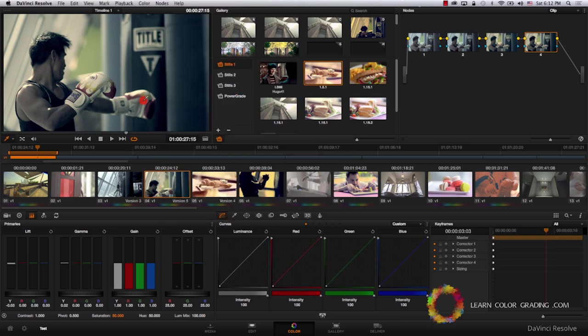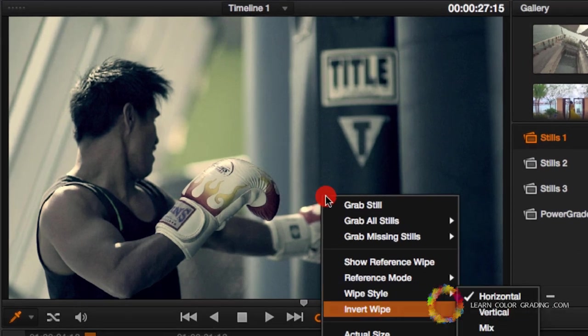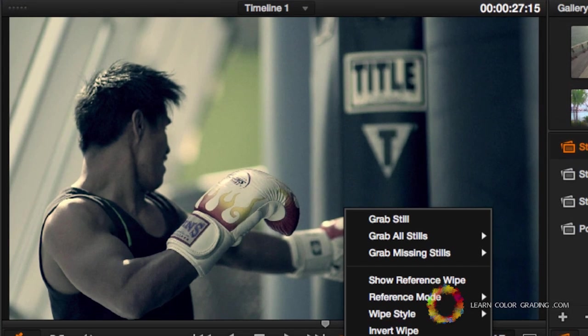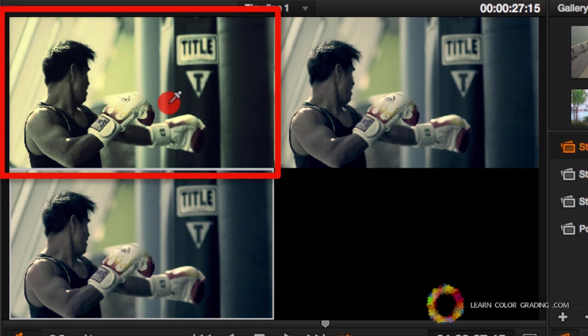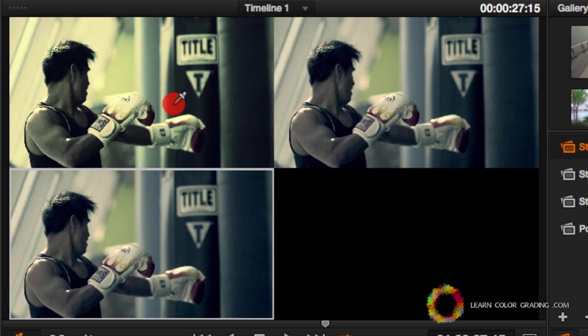Now in order to compare the three different methods that we used to achieve the cross-processing look, I'm going to right click on the screen, split screen on and off. And now we're presented with the three different versions. Notice that using the curves provided us with more of a harsh look. Of course, we can always tweak curves to make this one look like the other ones. But this is just to demonstrate how different tools will actually make you achieve different results.